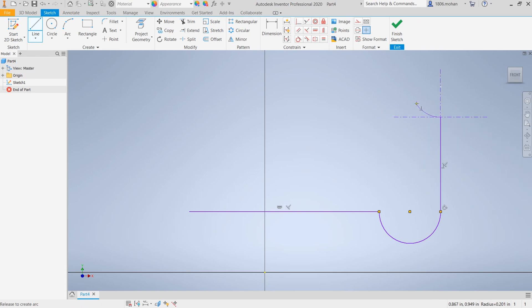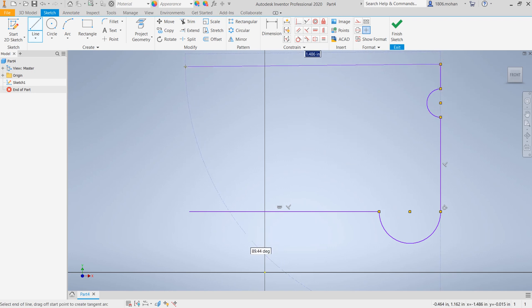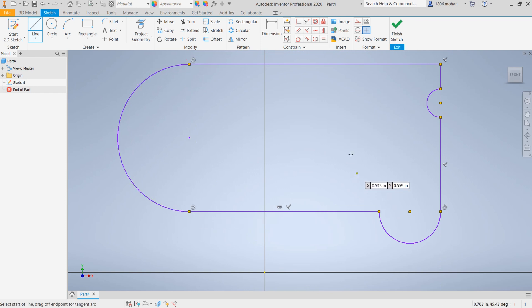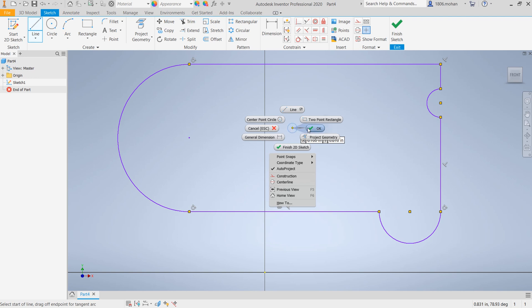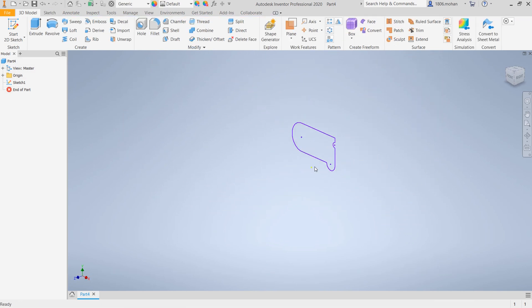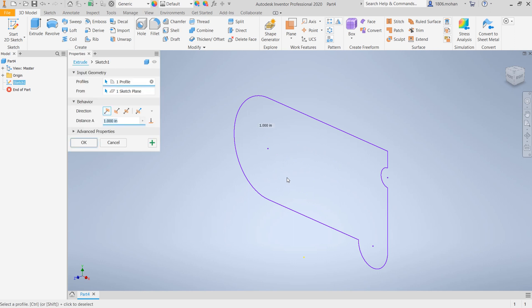So continue, click and hold, place it wherever you are happy with, and then go ahead and finish your line command and arc. Here is your complete sketch and then you can go ahead and finish the sketch and finish creating your part by finishing an extrude command.